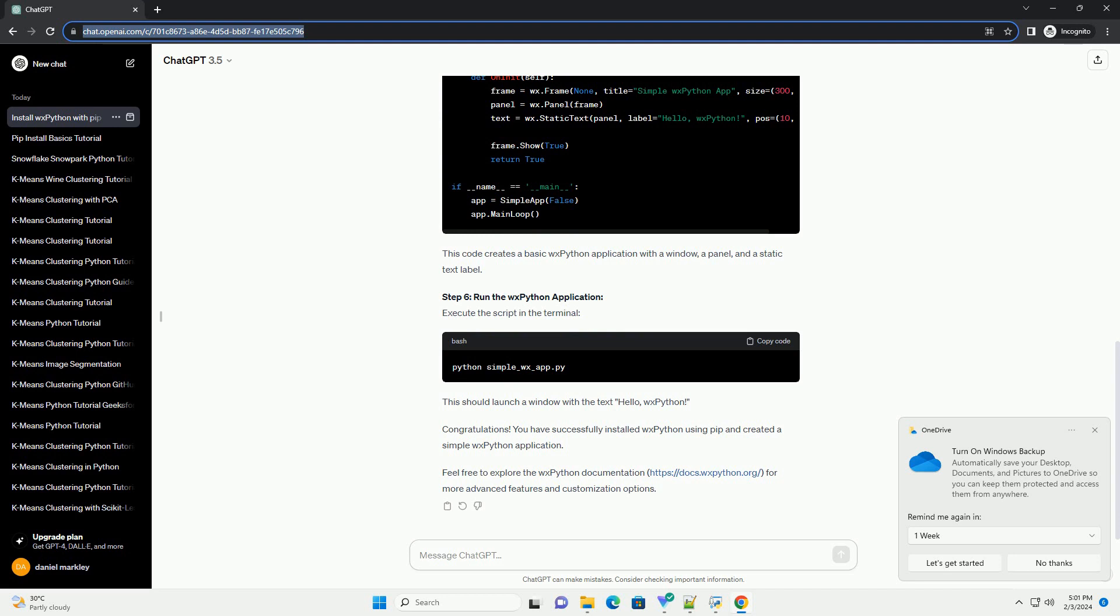Step 4: Verify the installation. To confirm that WXPython has been successfully installed, run the following command. This command should open a simple WXPython demo application, demonstrating that WXPython is properly installed on your system.